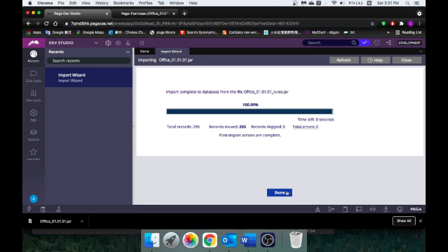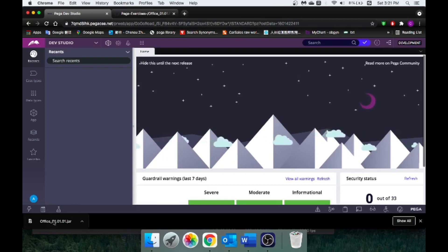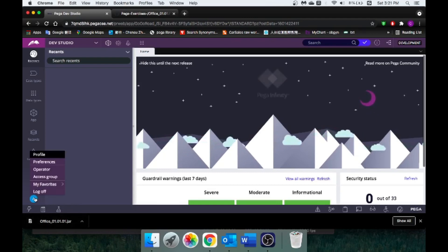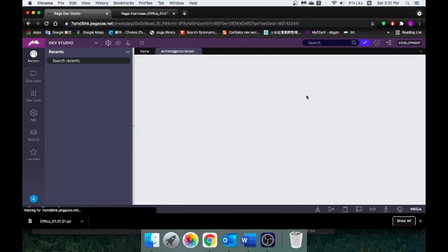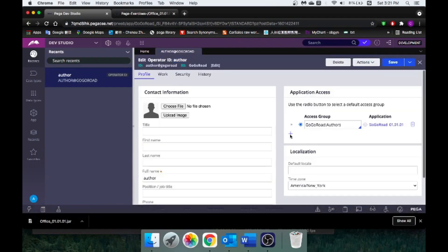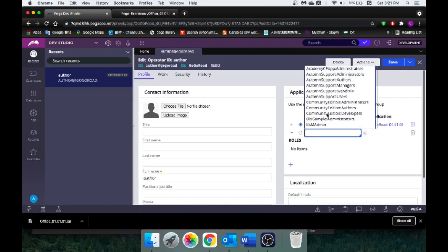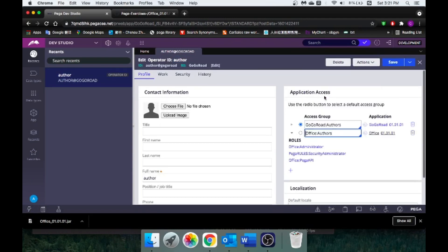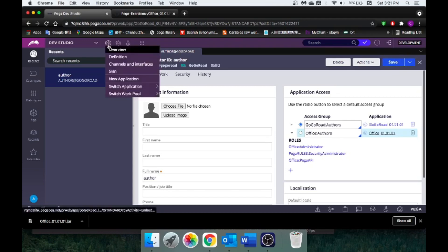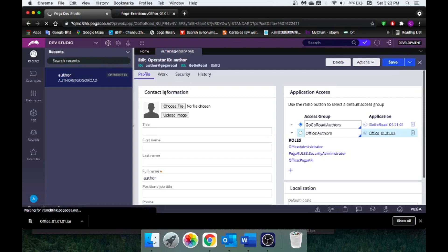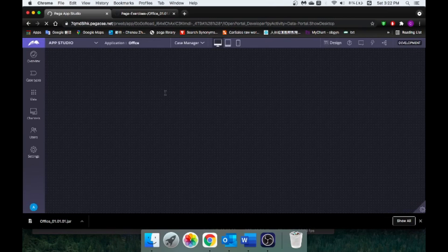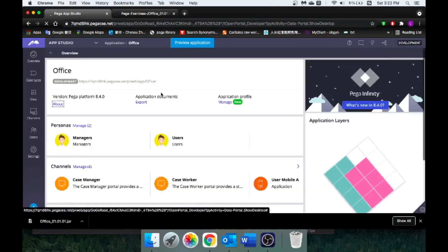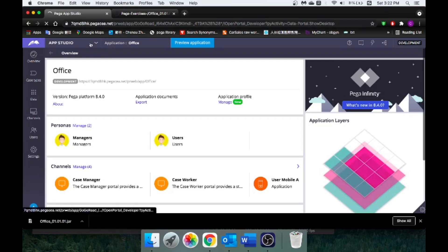Okay, now we have already imported my office application. How do we find it? Well, you can go to your operator and add access group. Once you save it, you can switch application to my office application. Okay, and now you are here. Let me go to Dev Studio first.